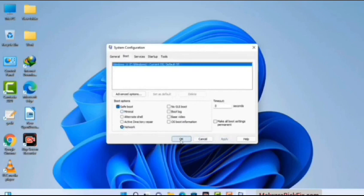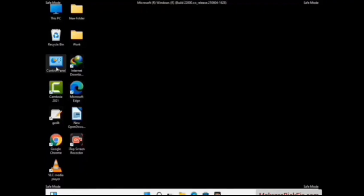Now your system will restart in safe mode within a couple of minutes. Now your computer has been started in safe mode.